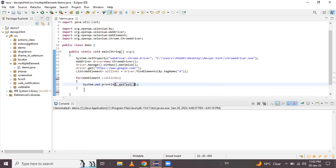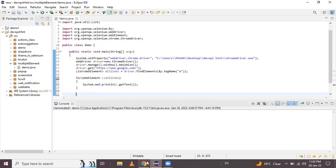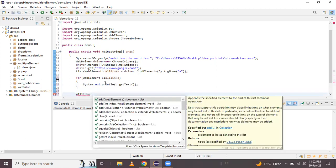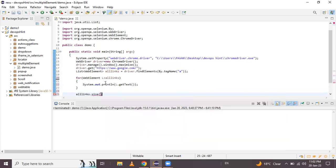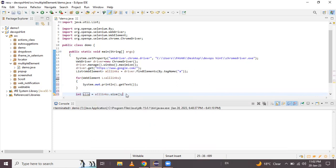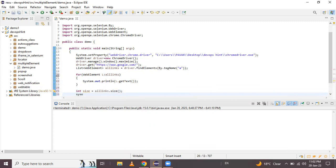If we want to find out the number of links present on the google.com web page, we use allLinks.size(). Using this size method, we can access the size of the list. We store this in an integer reference variable called 'size', and then print the number of links in our console.